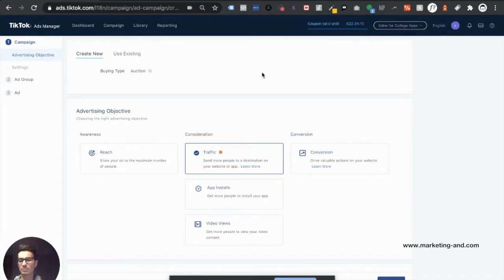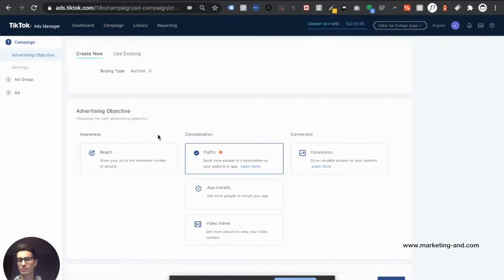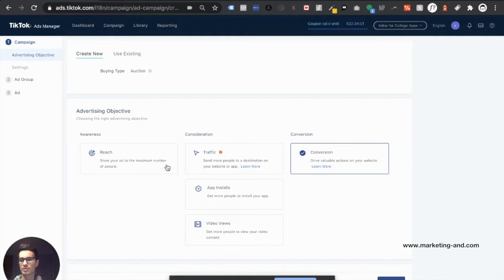Right now at the campaign level, we have five different advertising objectives. We have reach, traffic, app installs, video views, and conversions. For this specific campaign, I'm going to be optimizing for conversions.